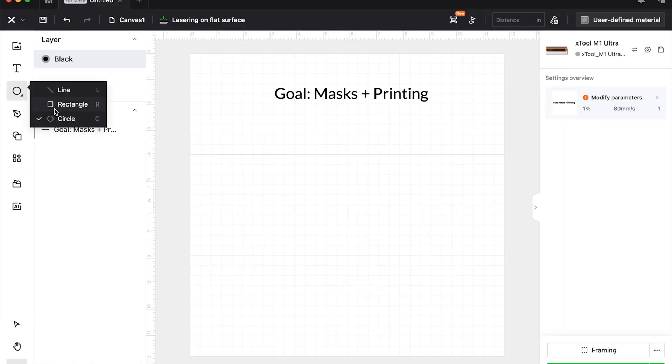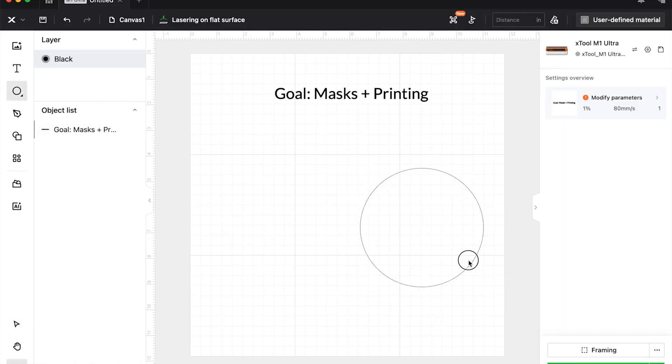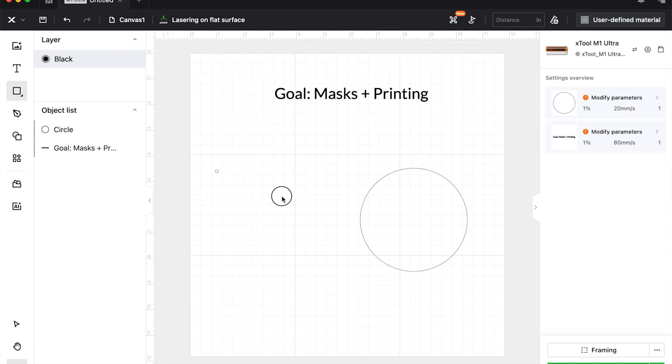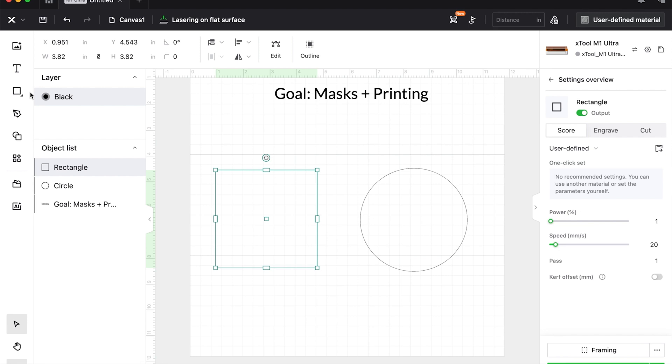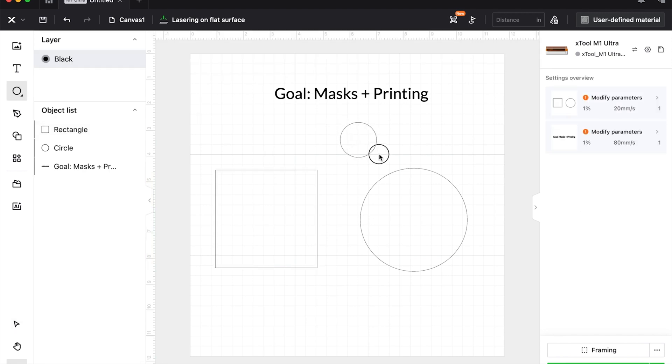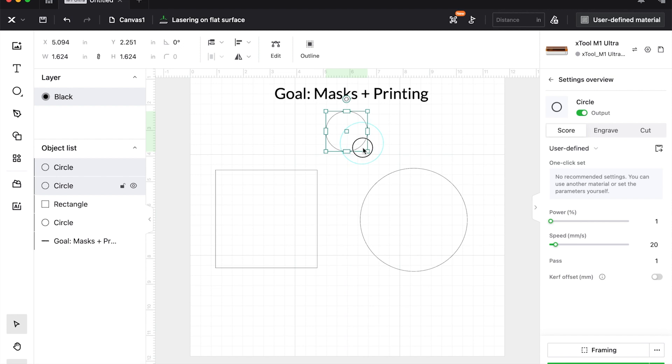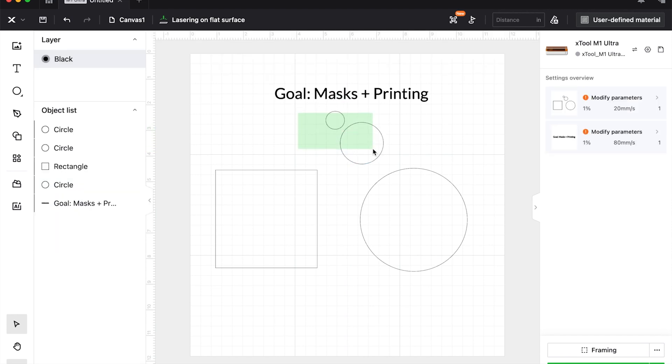So I'm going to first start with a circle and then I'm going to also make a rectangle or a square about the same size. The reason I'm doing this is because I'm just going to make a quick ornament in each of these shapes so that we can show you the difference.